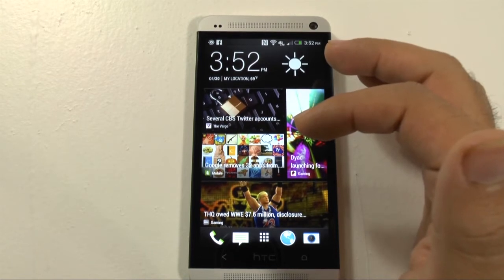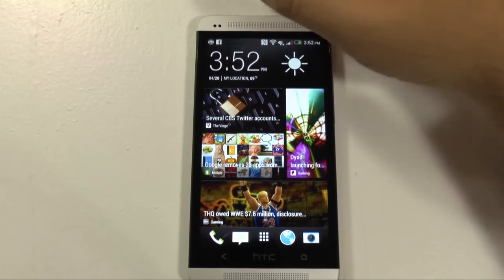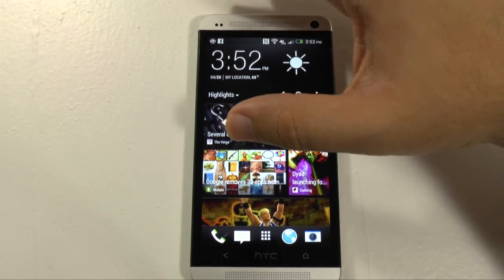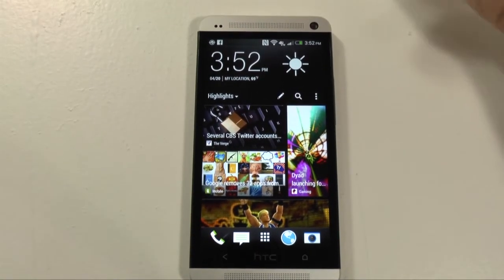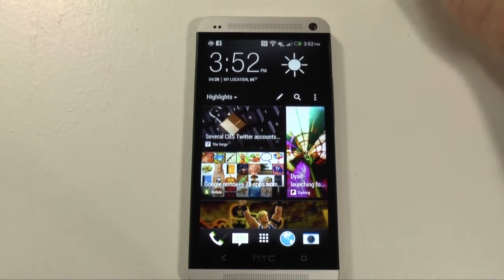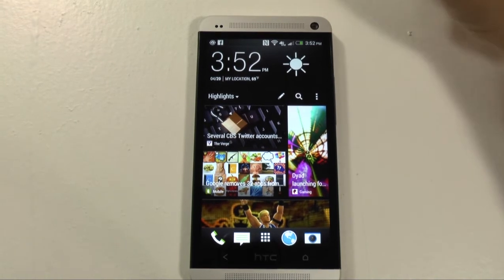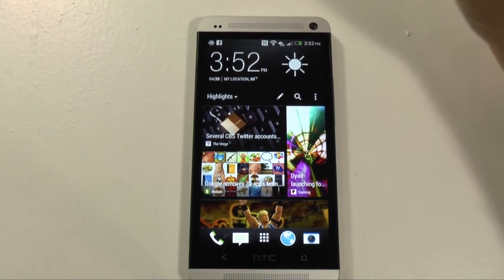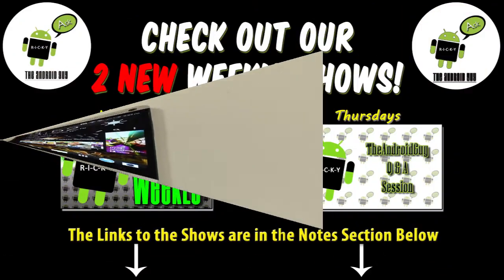So yeah, that was just a walkthrough on BlinkFeed. What do you guys think? Do you think you'd really use this all the time, or would you just stick to Flipboard, Pulse, or any of the other RSS feeds? Let me know in the comment section down below. Tell me what you think. This has been Ricky, the Android Guy.